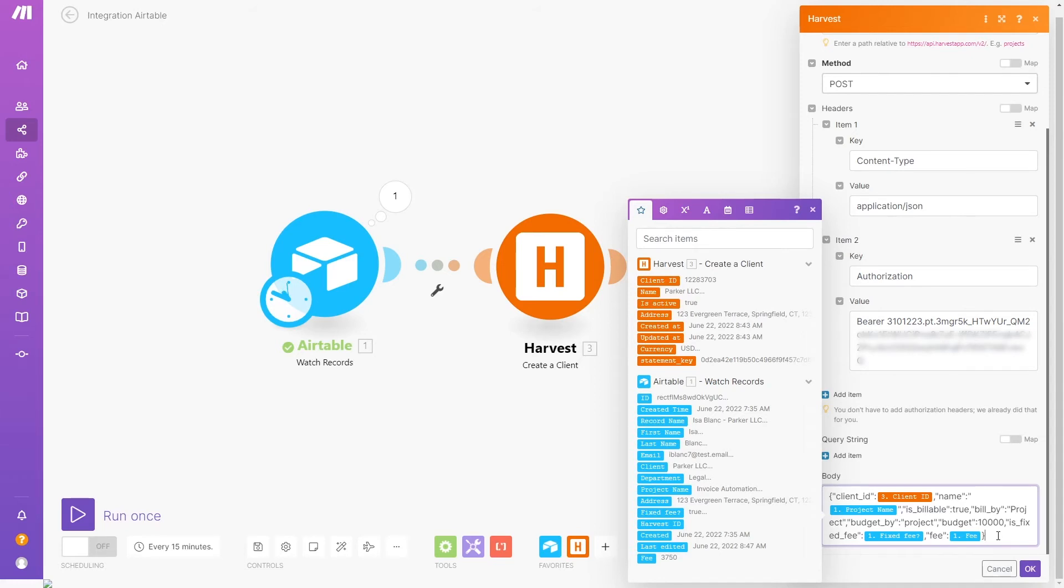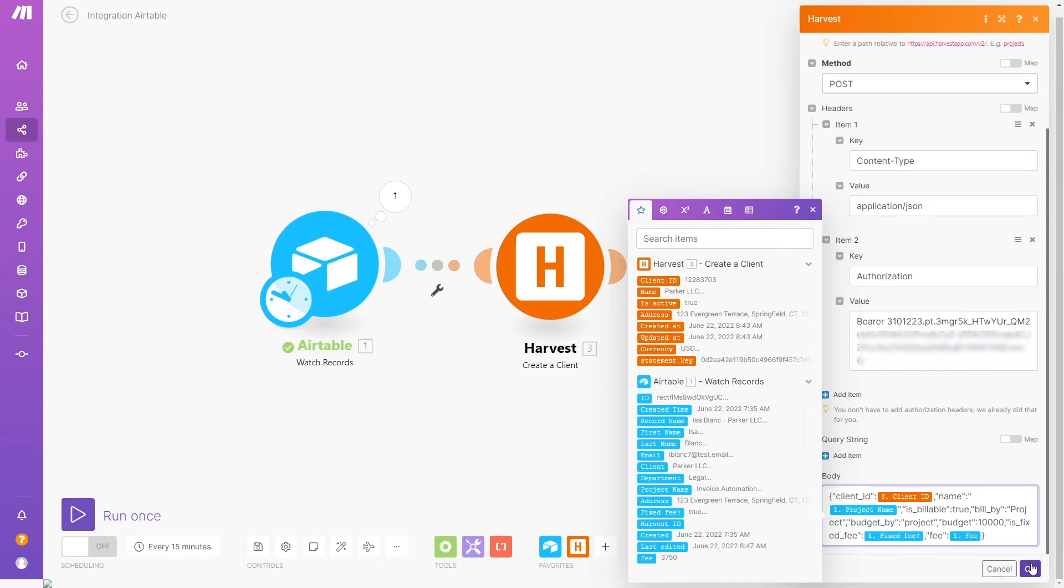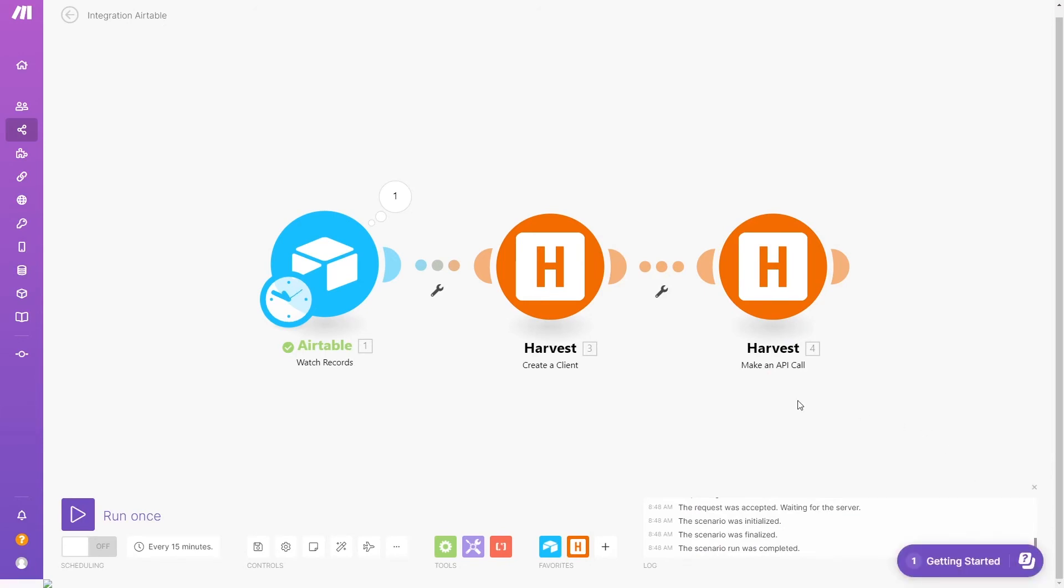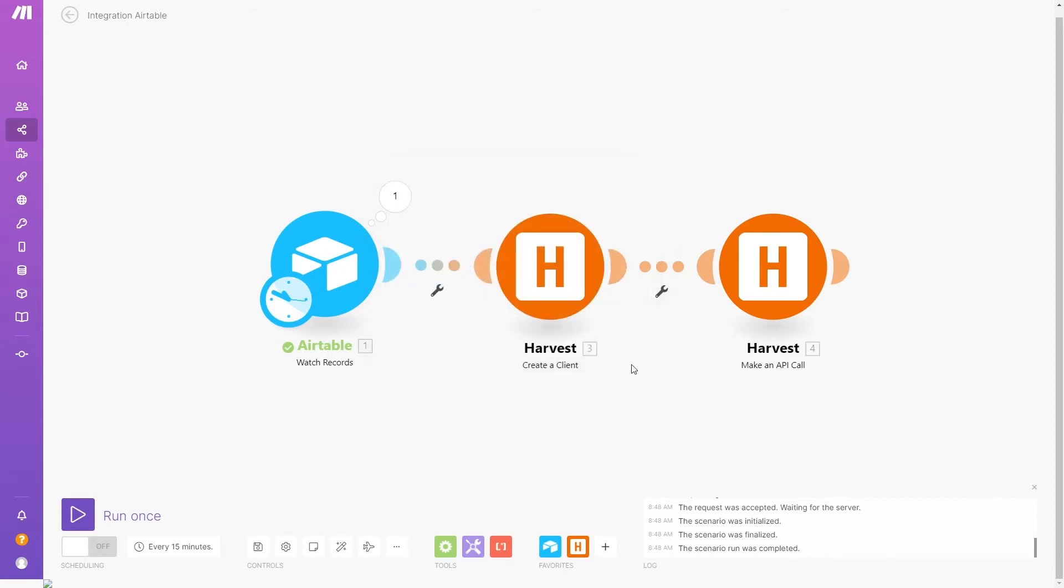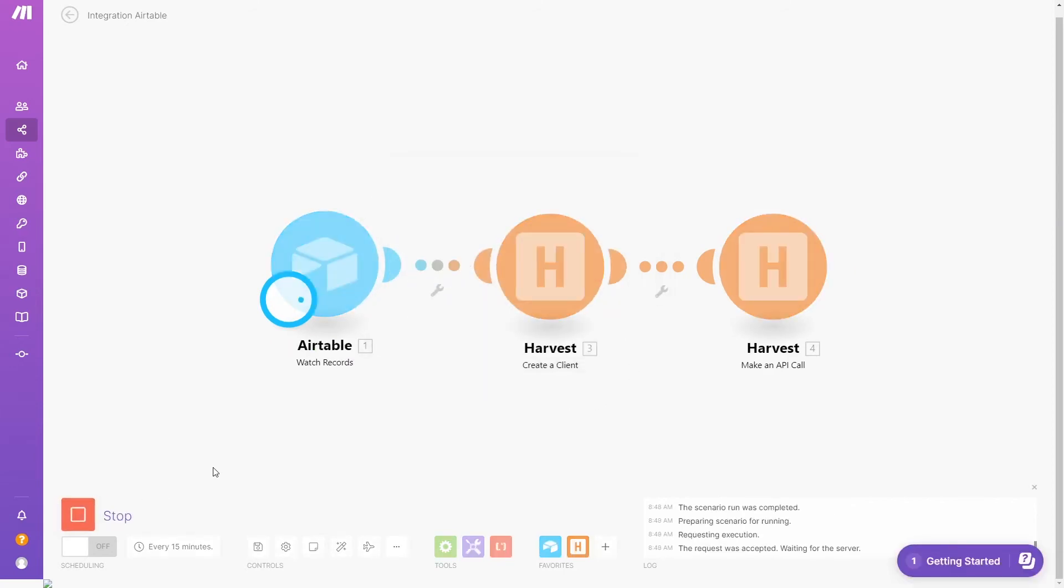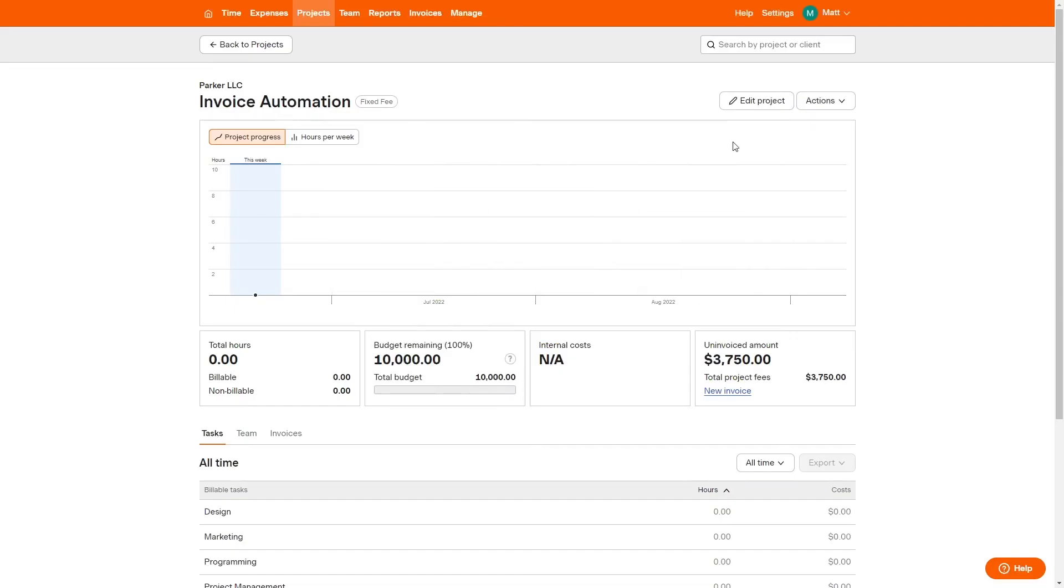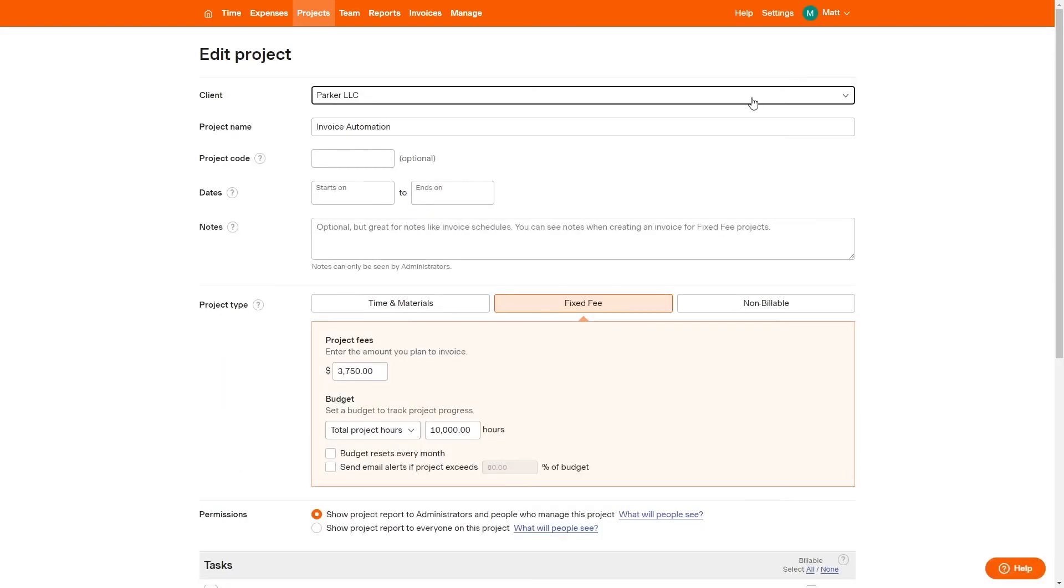Finally, we'll add the two optional attributes that we couldn't access in the pre-built project module: IsFixedFee and Fee. We'll fill in both of those with data from Airtable. We'll test the scenario again and everything looks good. Over in Harvest, we can see the project was created and it's already set to fixed fee.